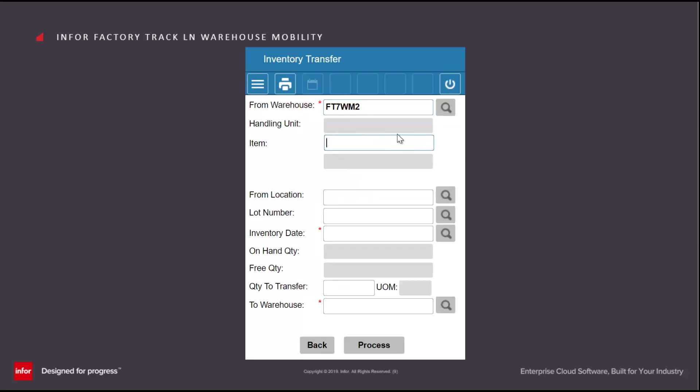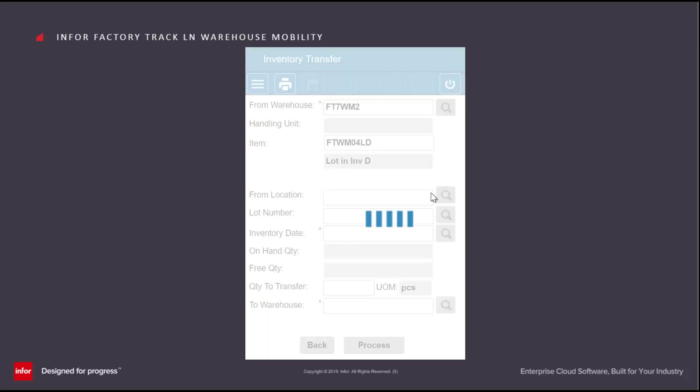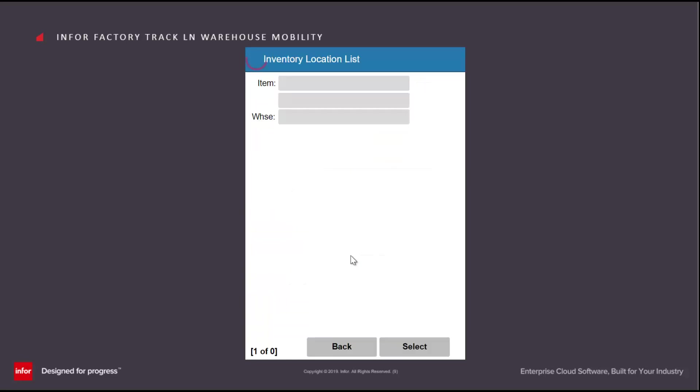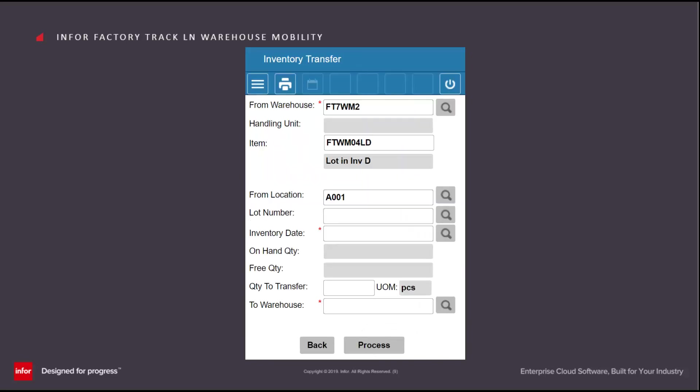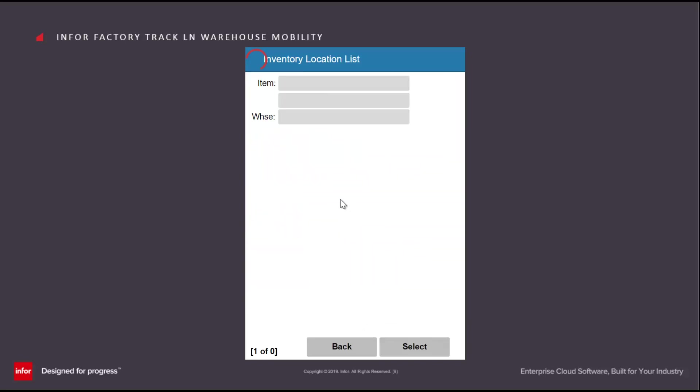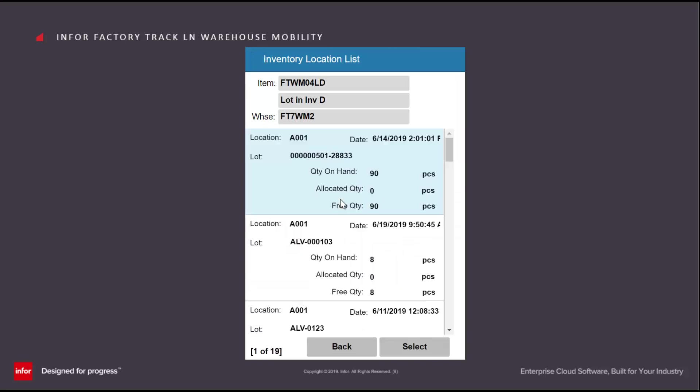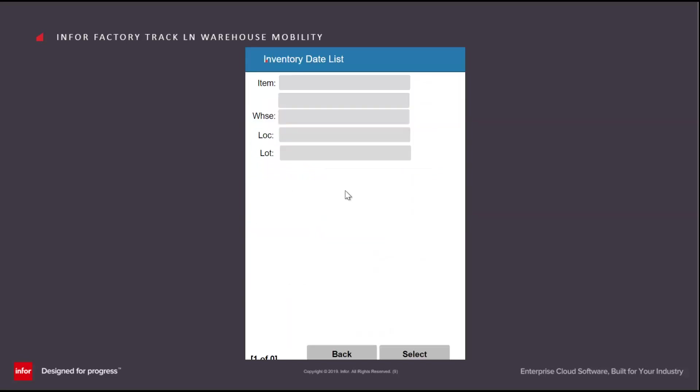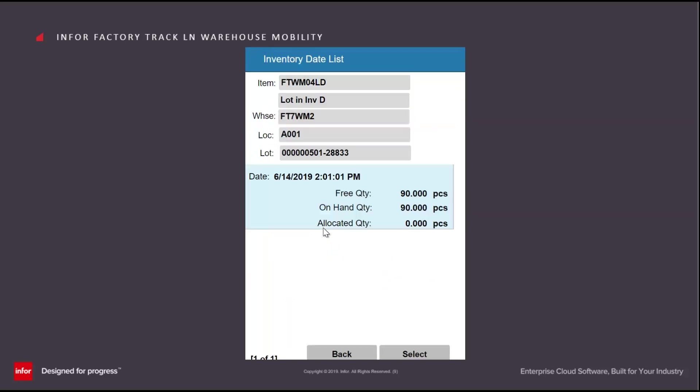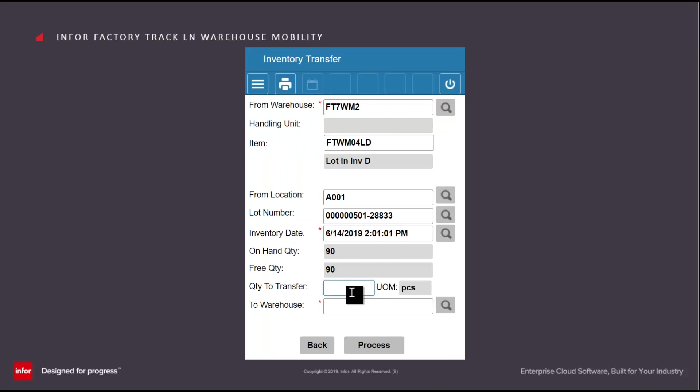If the item I'm moving is lot controlled, then I can zoom to see where there is current stock and just select one of those. Select the lot number in that location and select the inventory date. In this case, it's a lot controlled and inventory date controlled item.